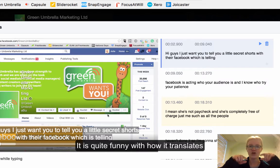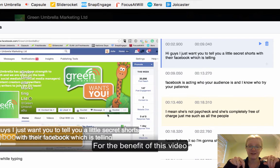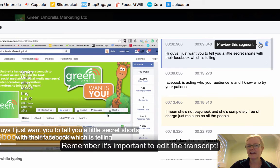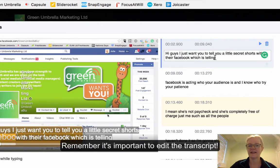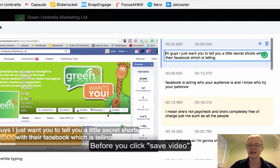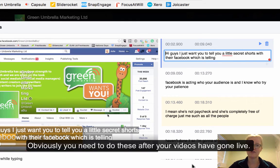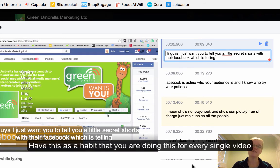What I'm going to do for the benefit of this video is just let it run, but I urge you to click play, listen to what you're saying, then click here and edit it before you actually click save video. Make sure you're doing that first. You can also do this with your live streams — obviously you need to do that after your videos have gone up. Make sure you've done that and have it as a habit for every single video that goes up.